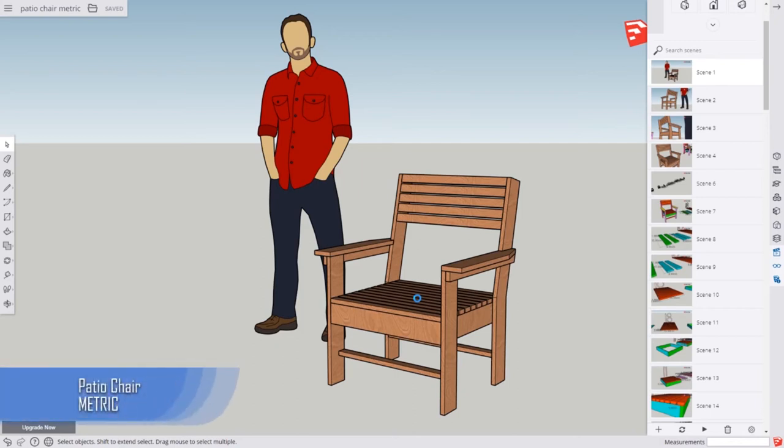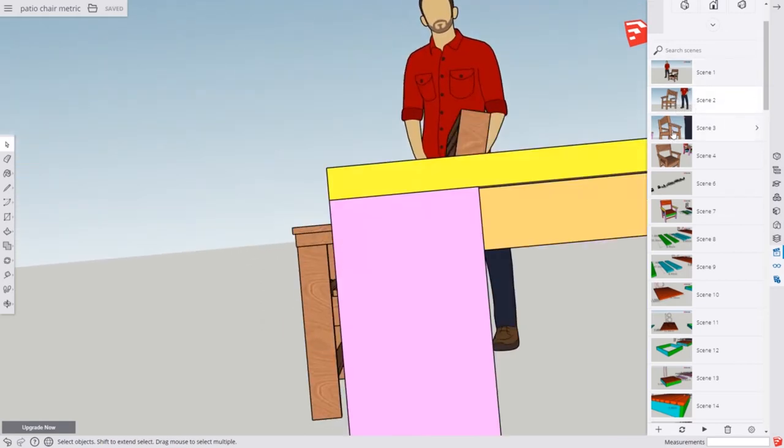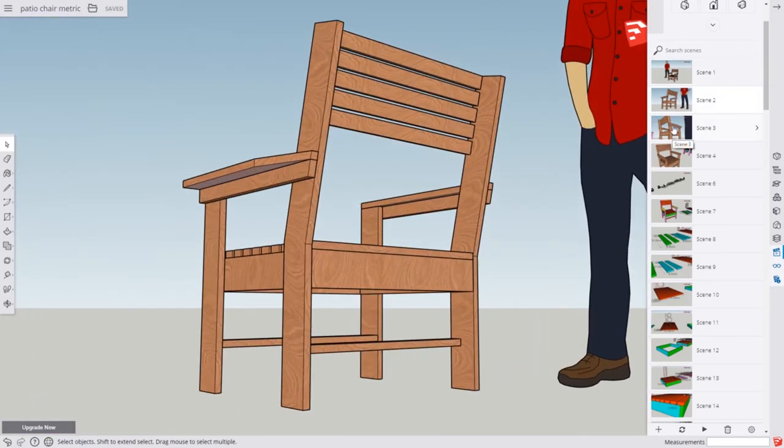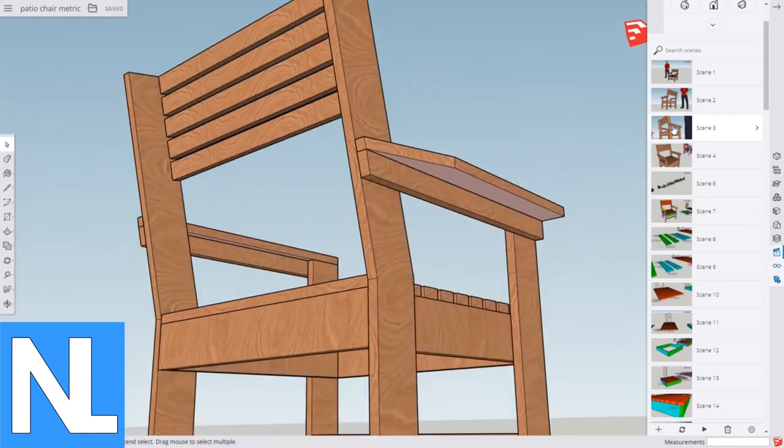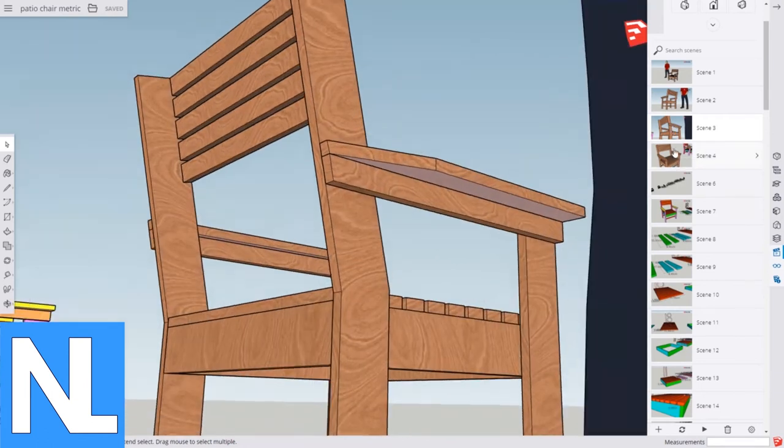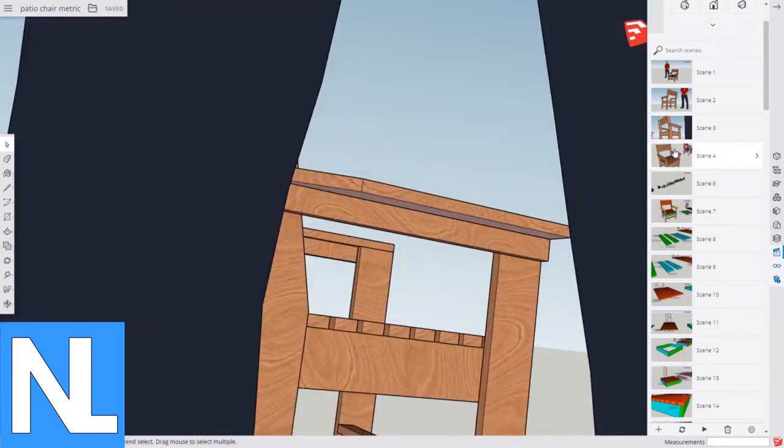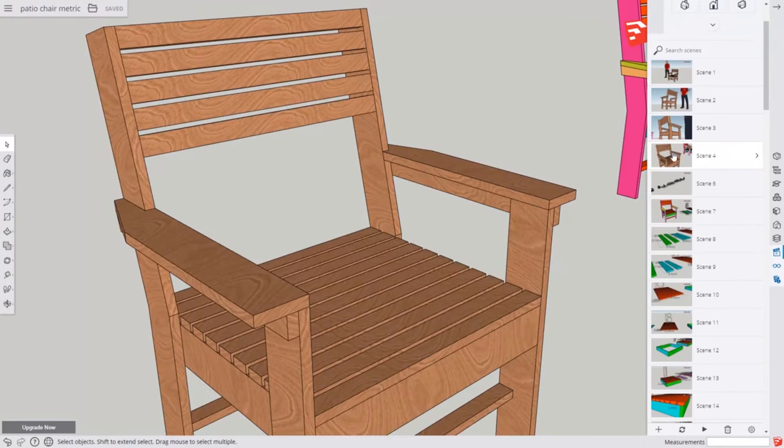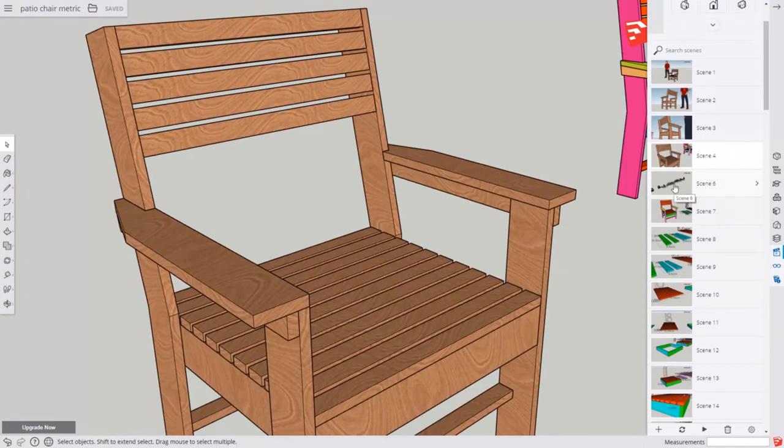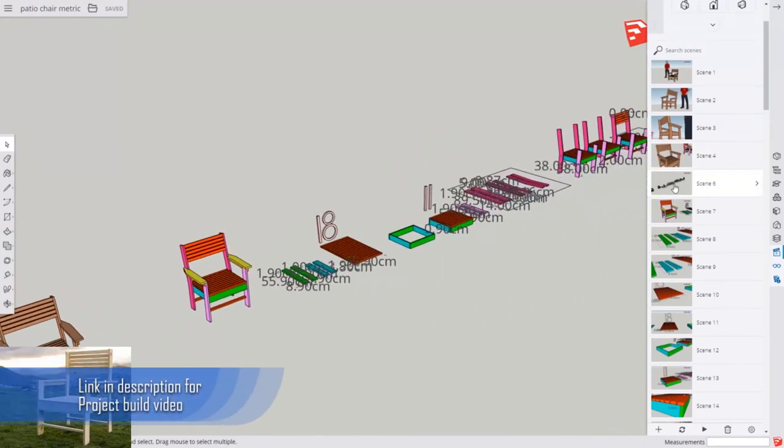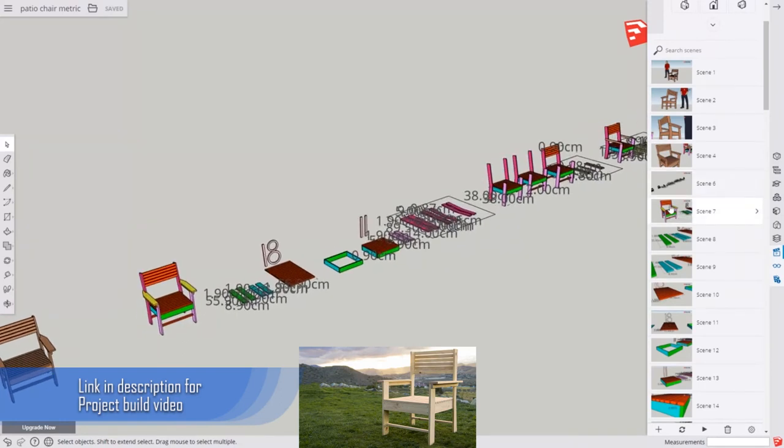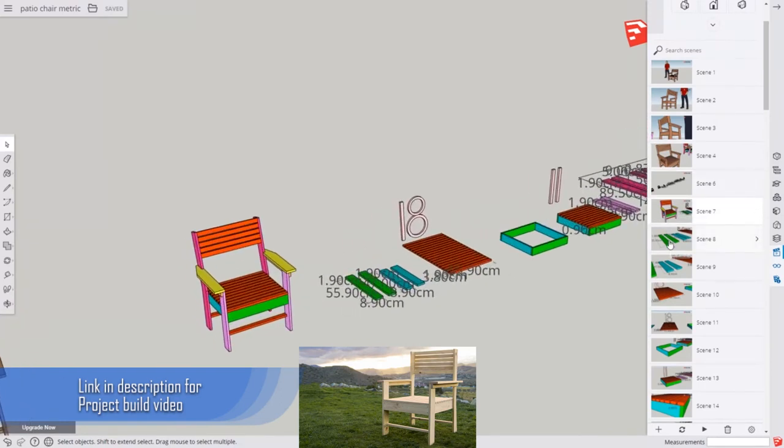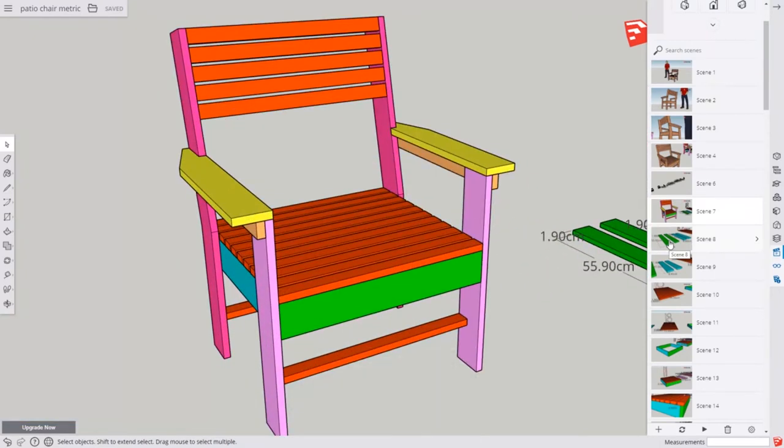Howdy, I'm Nate, and these are the metric instructions for the free plans to the patio chair. Metric, something I'm not super good at. I use the standard system here in the U.S. with inches and feet, and the rest of the world has wised up and found a nice system called the metric system, which we're clueless about. But that's alright.